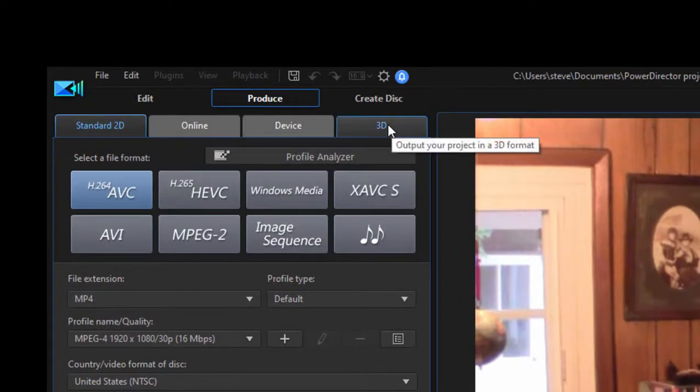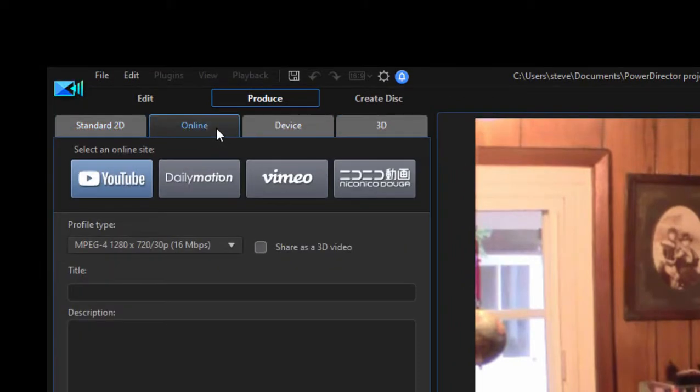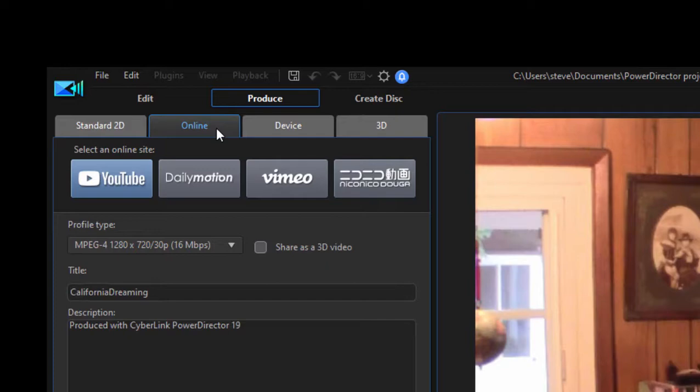There are other options for outputting your movie. If it's a 3D movie, there's some 3D options. If you want to share it online, there are options for sending it directly to YouTube, DailyMotion, Vimeo, or Nico Nico. The program will automatically create an optimized format and send it directly to any of those sites.